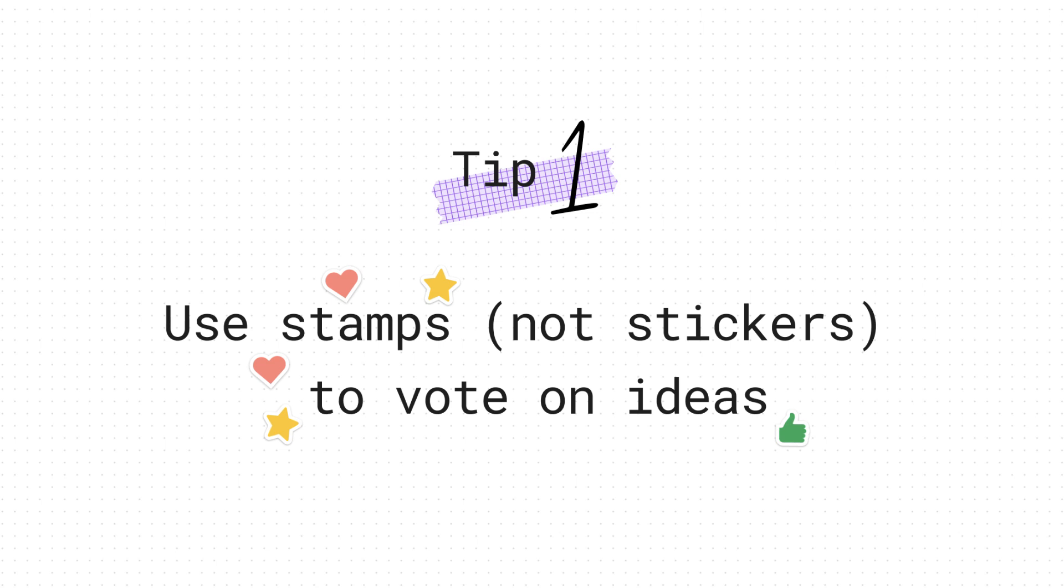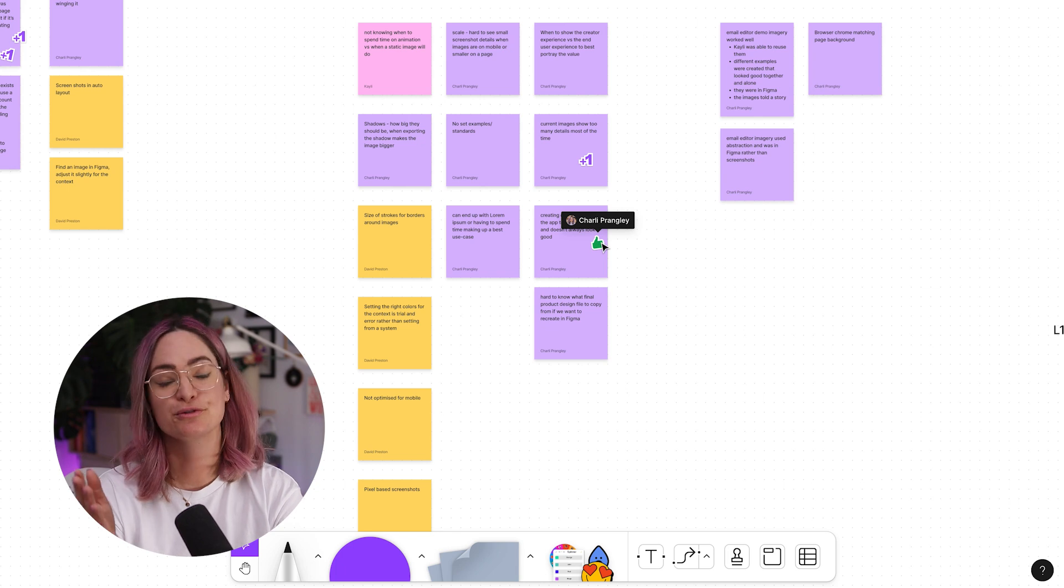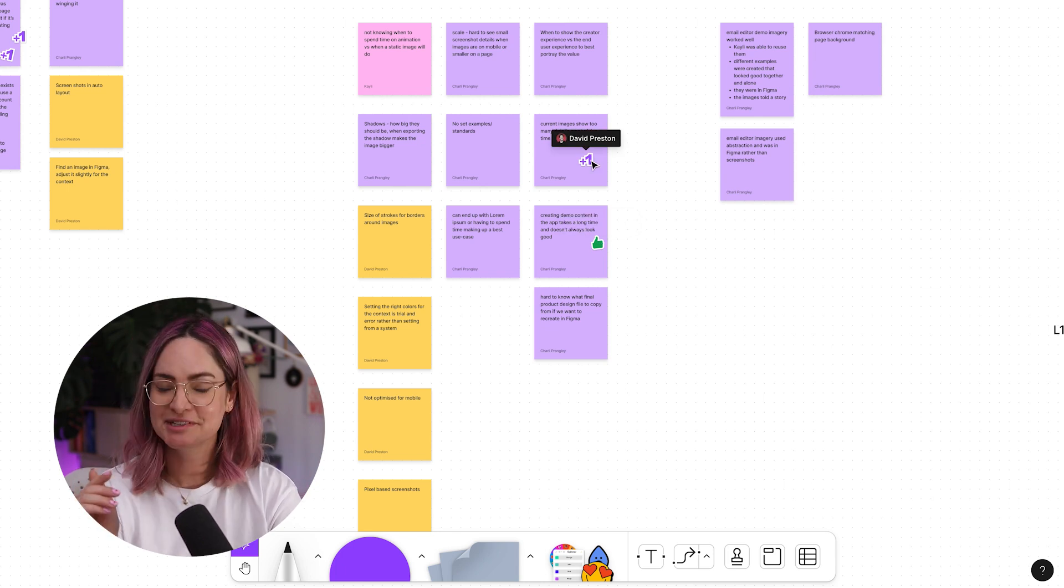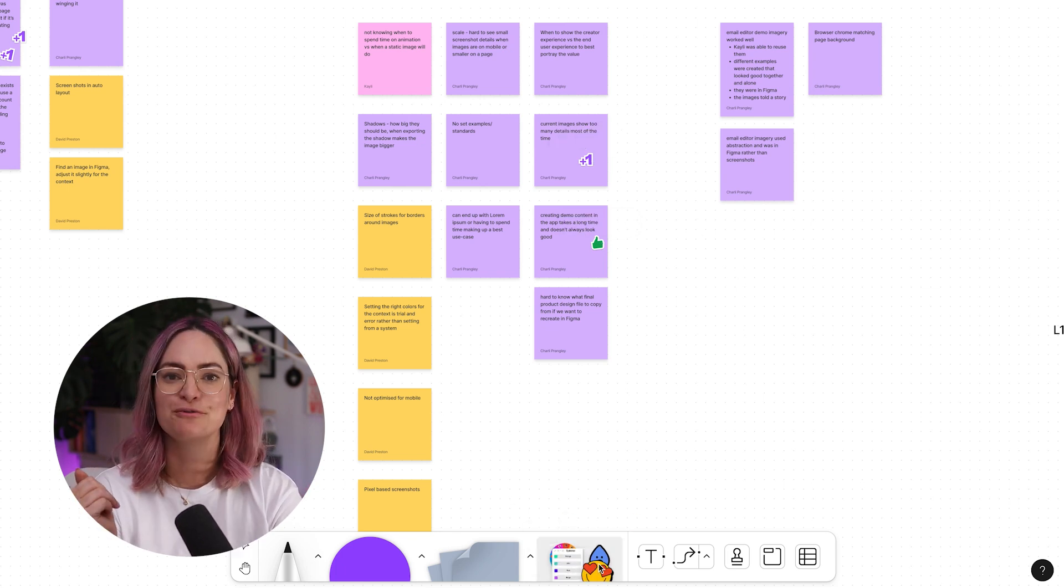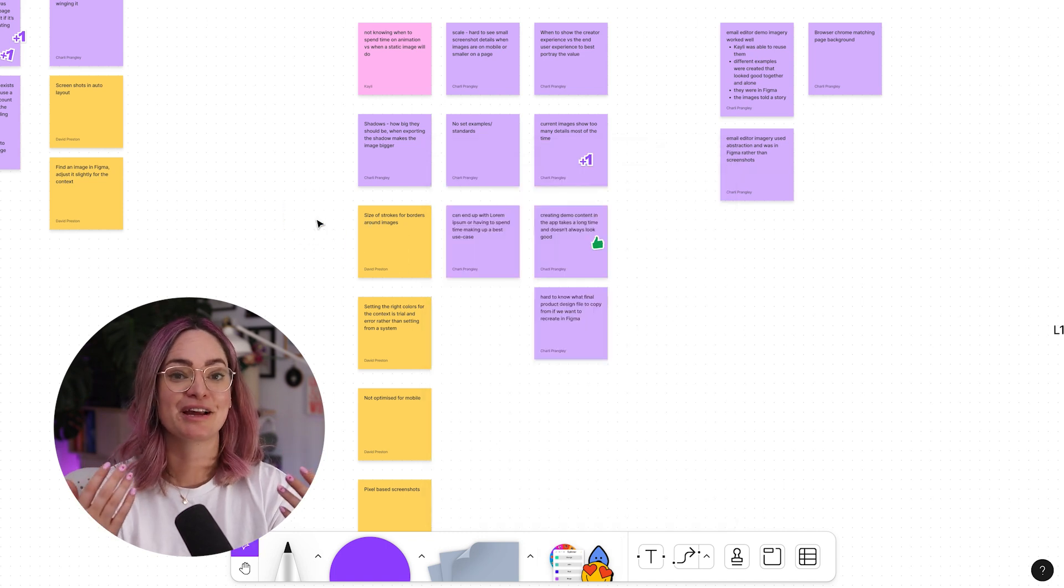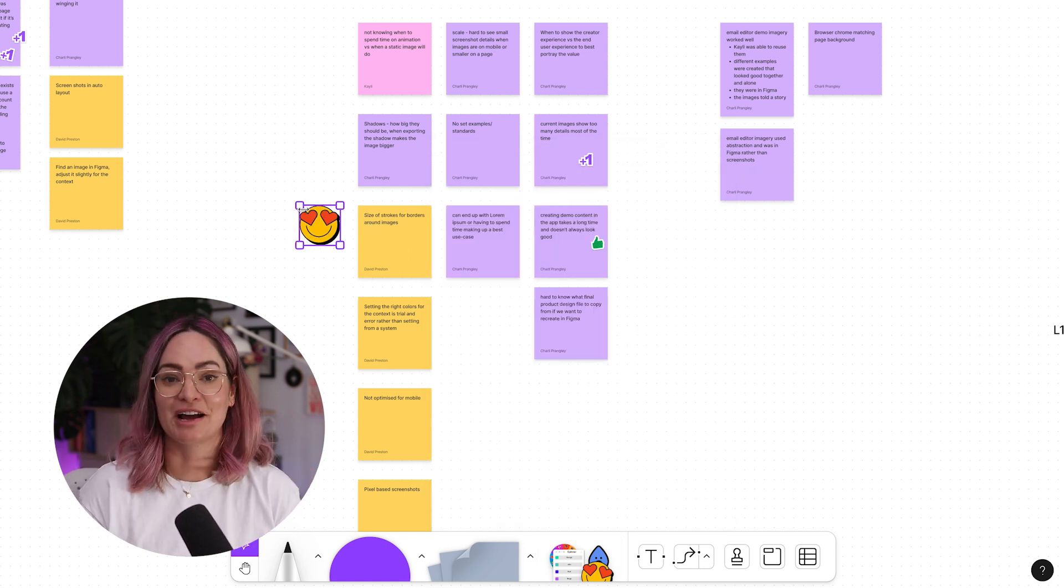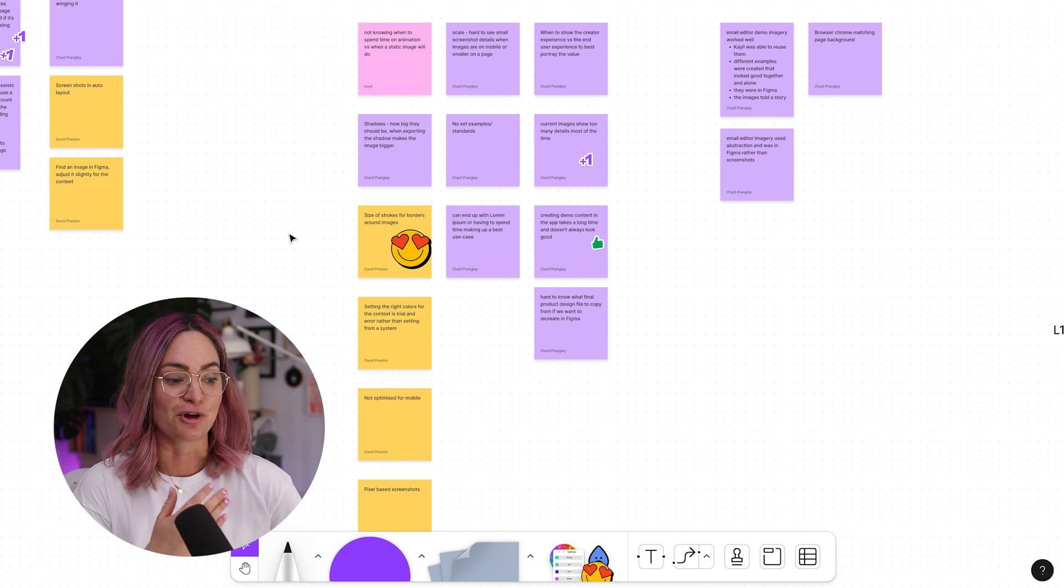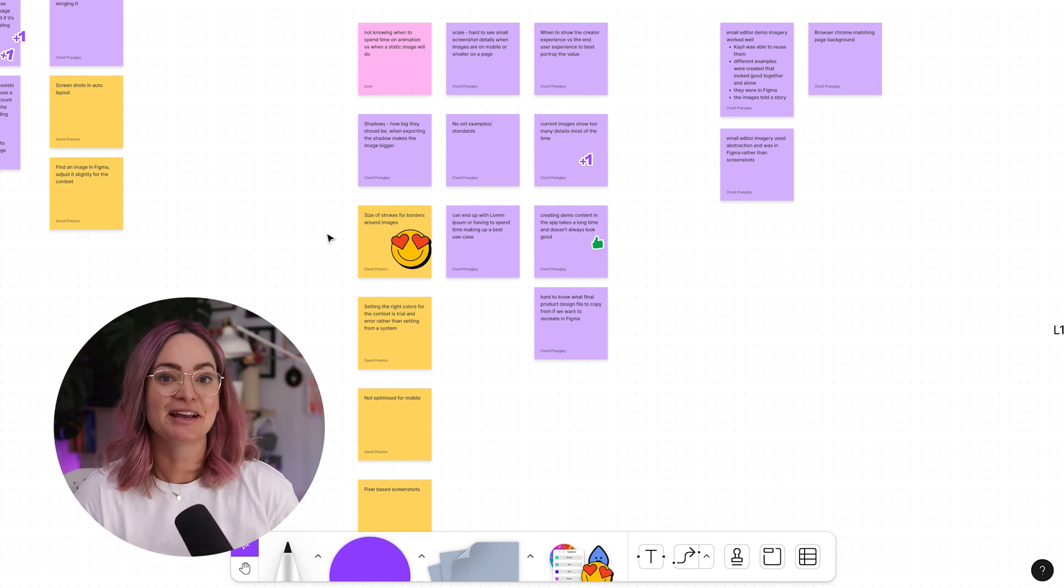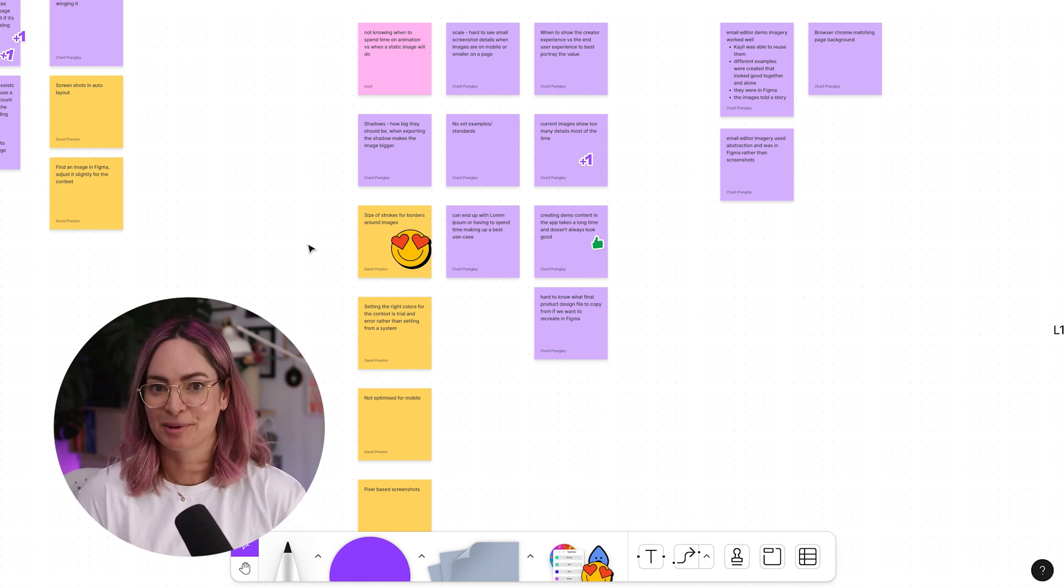Starting with number one, when you're voting on ideas, you should use stamps and not stickers. Stamps make it easy to see who voted for what, because when you hover over it, you can see the name of the person who put it there. If you add a sticker, it just lives on the page with no sign of who put it there, which is great for anonymous voting I guess, but usually I want to be able to follow up with folks about their opinions.